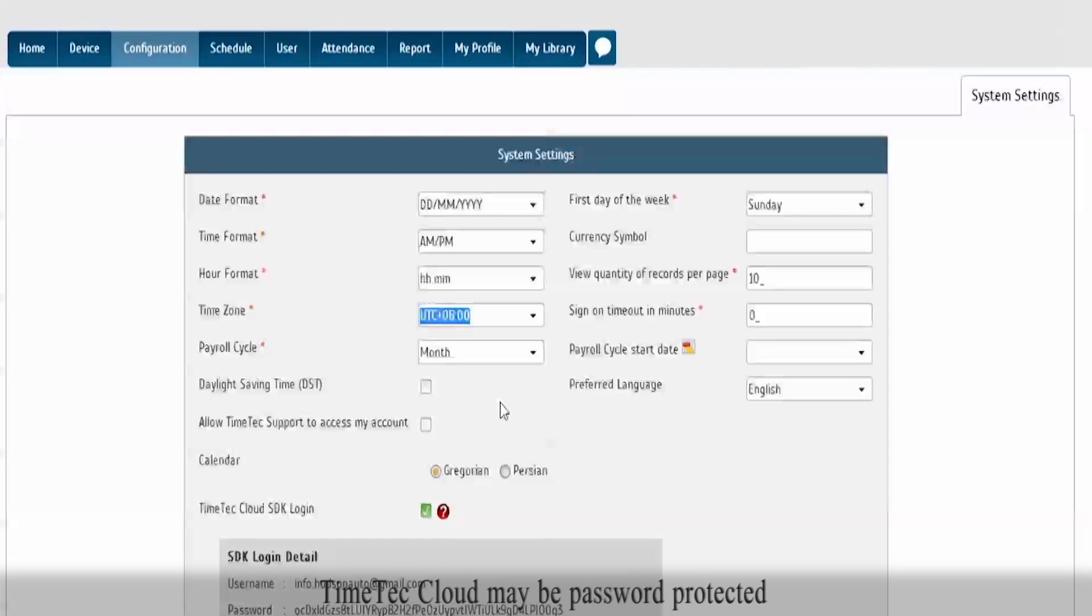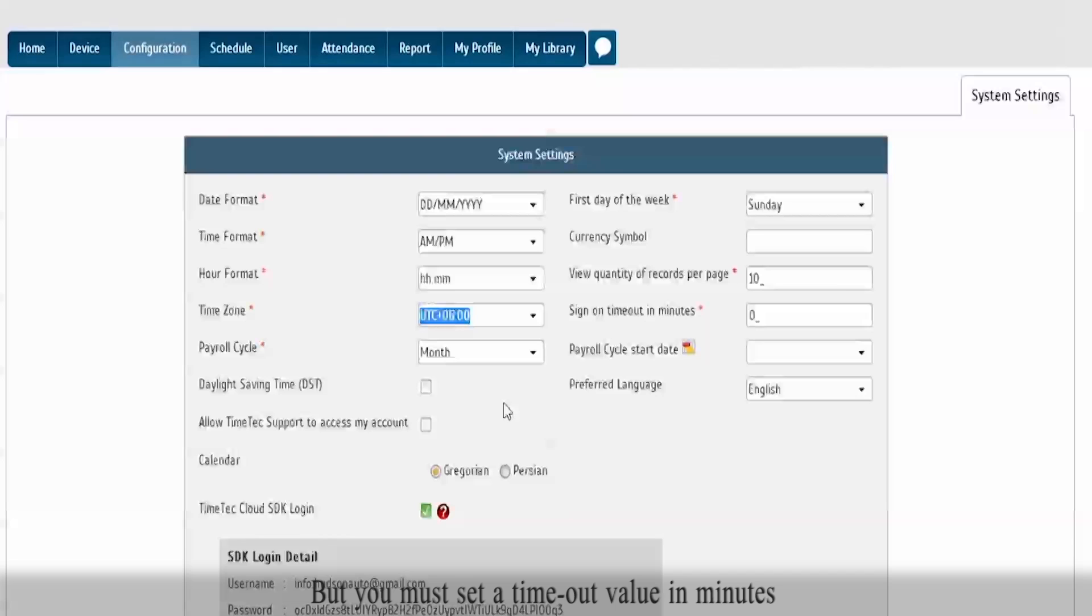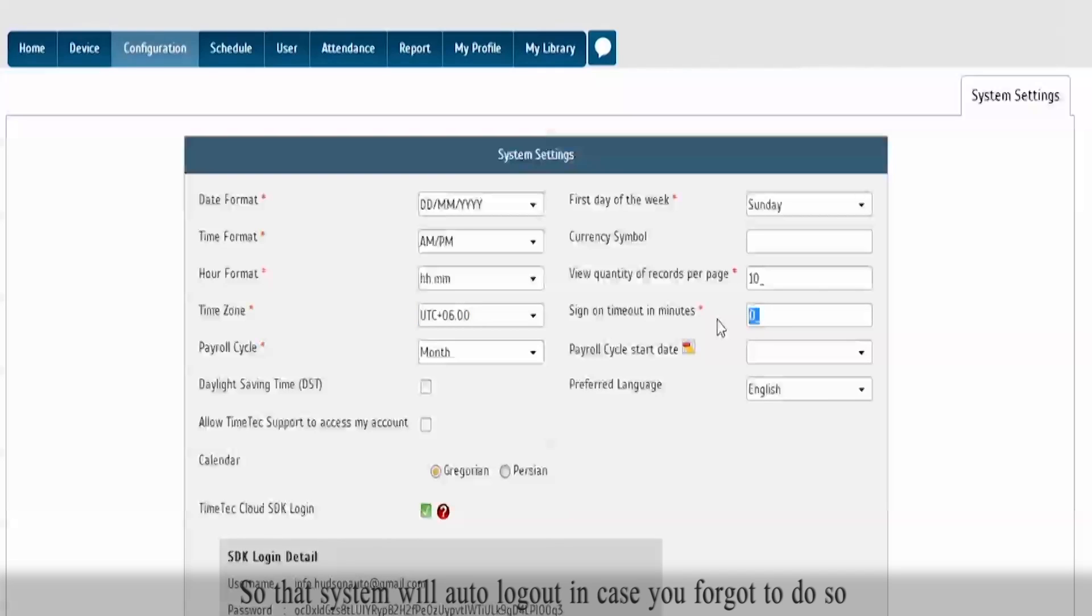Time Tech Cloud may be password protected, but you must set a timeout value in minutes so that the system will auto logout in case you forgot to do so.